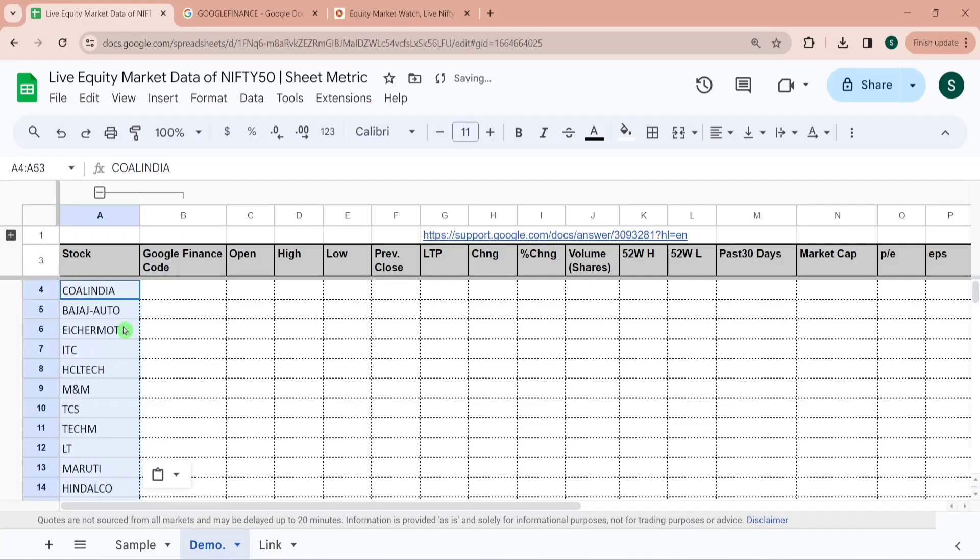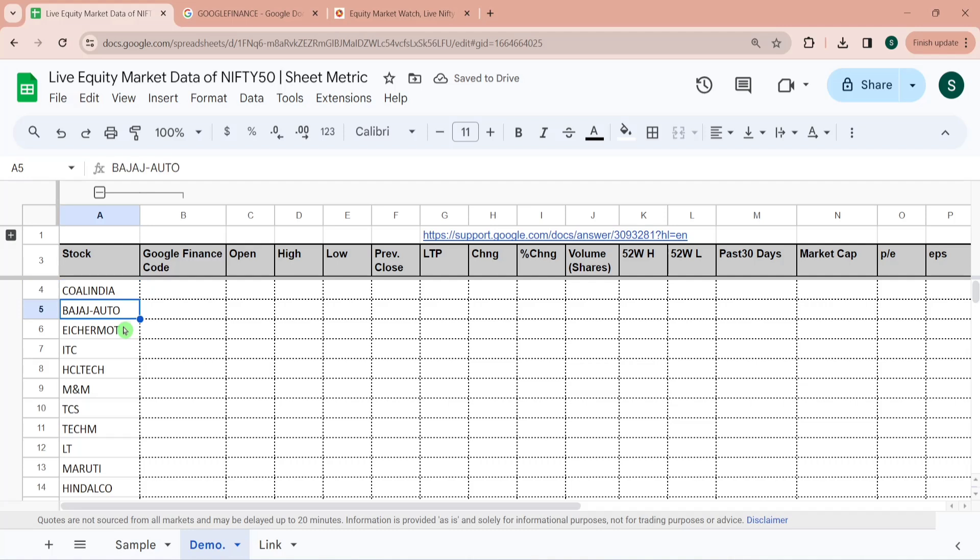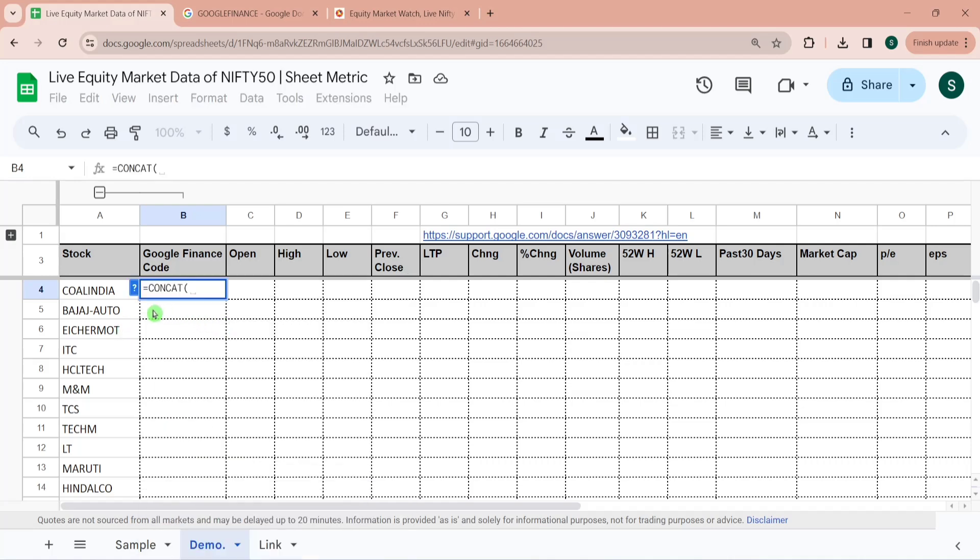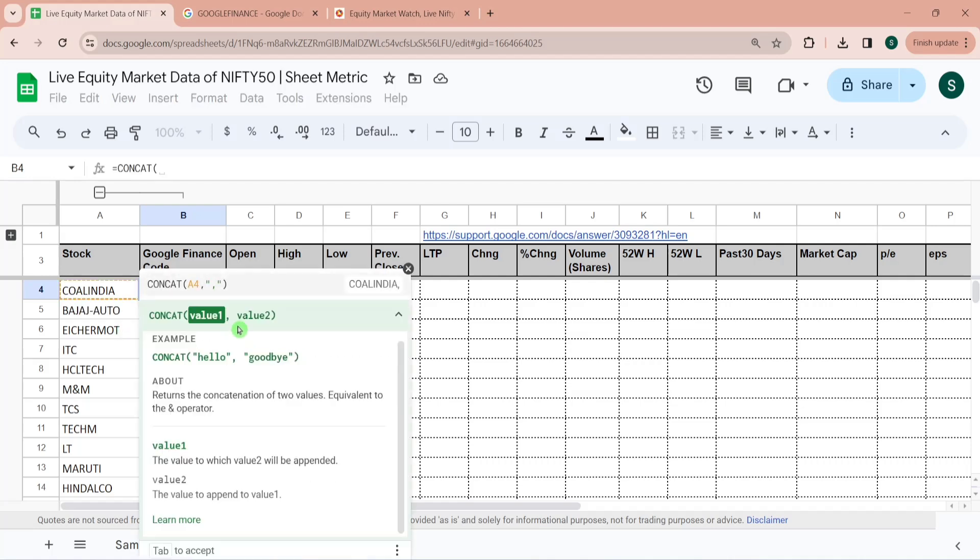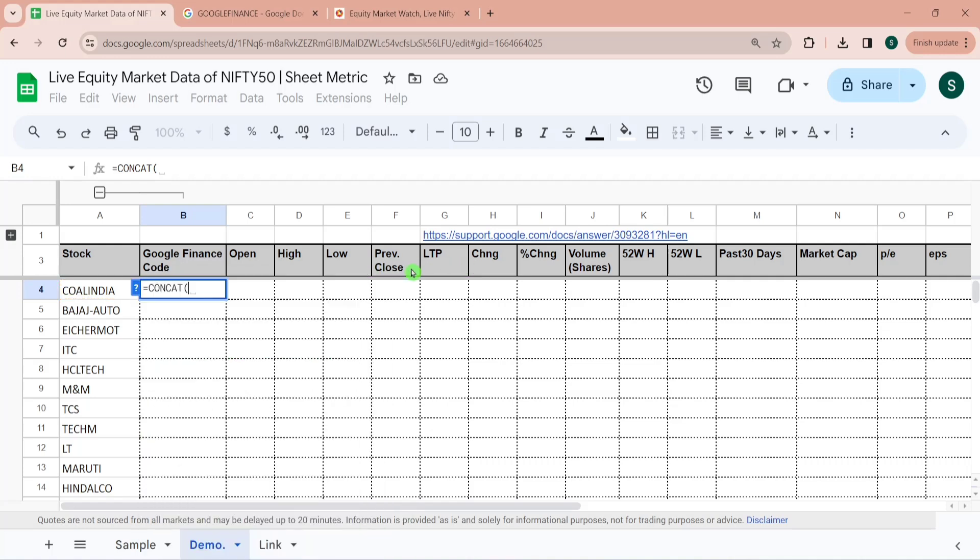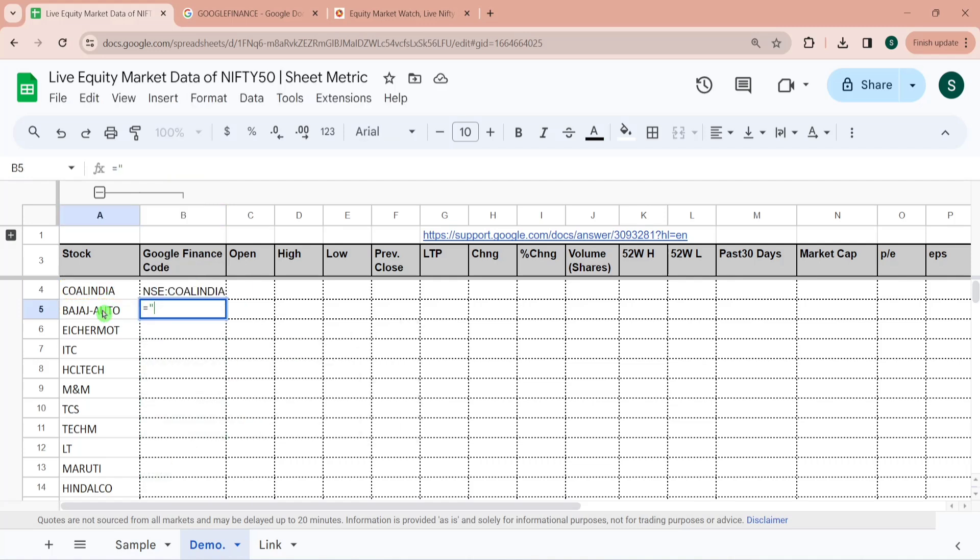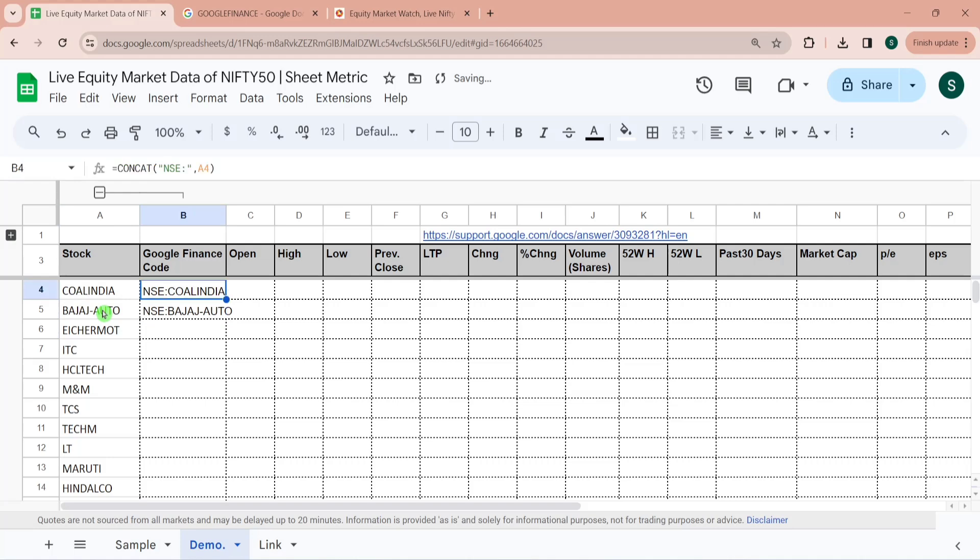So I have pasted all the codes and since we have to give all the codes along with the NSE, so I can either use a concat function which is the value1 and value2. It adds the strings. So here the first string is NSE and second string is this. Or here we can also do a simple ampersand. So NSE ampersand this. So this has given me the code. I am just dragging it down so now we have all the code available for this.